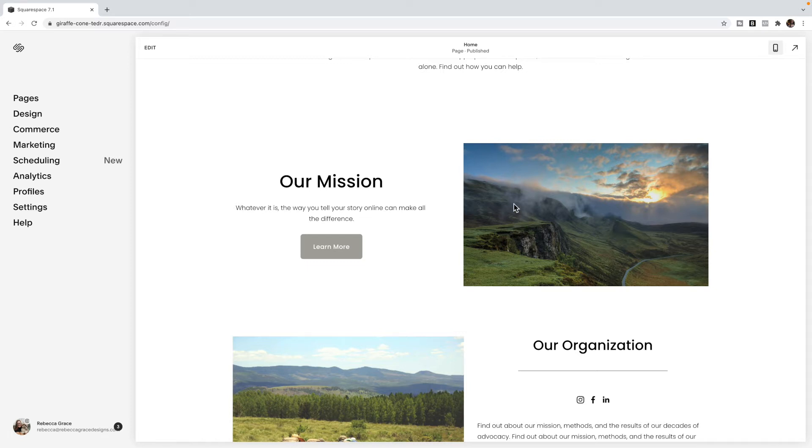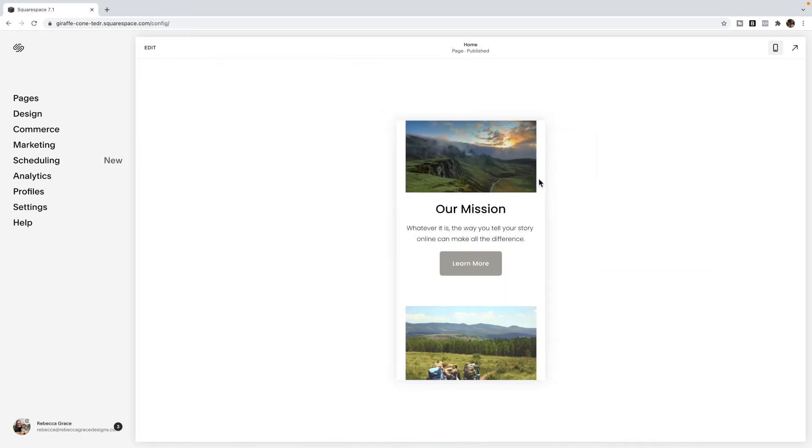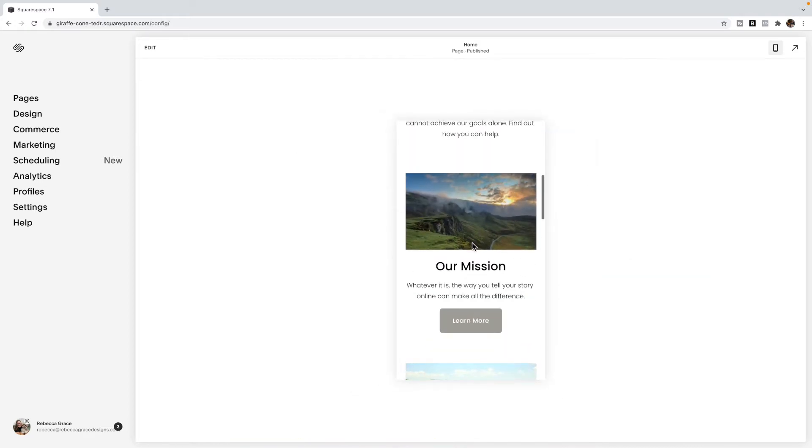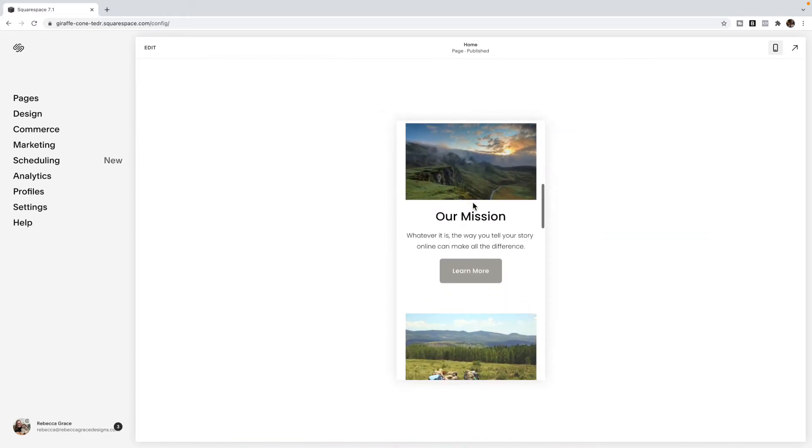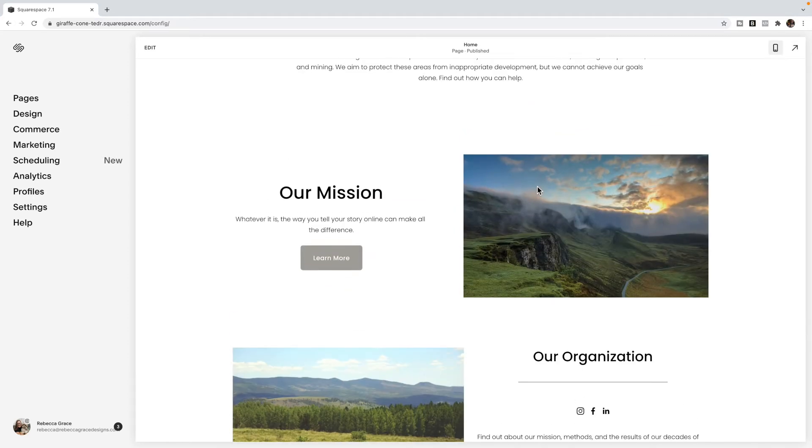So if you have the text within the actual image block, Squarespace will automatically do that for you, which is why when I flip over to the mobile view, you see this image automatically goes on top, even though it's placed to the right. And that's because I've set this up using an image card.